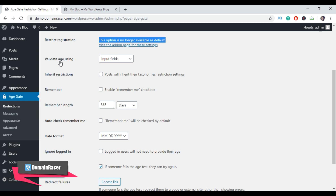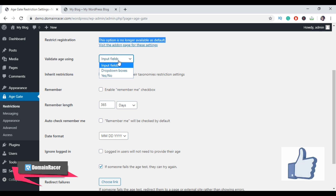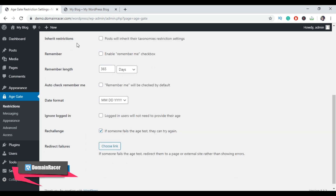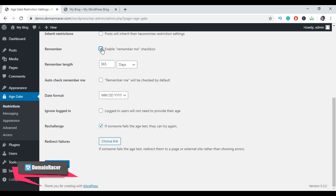Now move to the next setting, which is Validate Age Using. The plugin provides three options: input field, drop-down boxes, or a Yes/No button. I am going to select Yes or No, then select the button order as Yes then No. Leave the Inherit Instruction setting as default. Then check the Remember option — this would save your users from seeing the age verification message each time they visit your WordPress website. Then select the Remember Length.